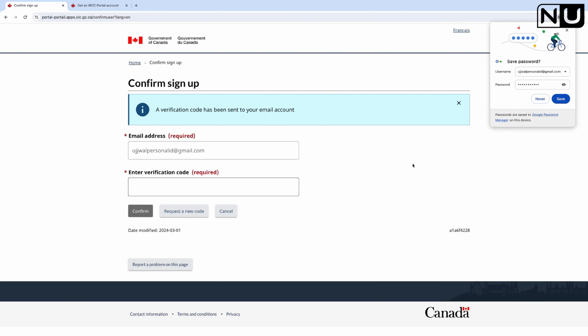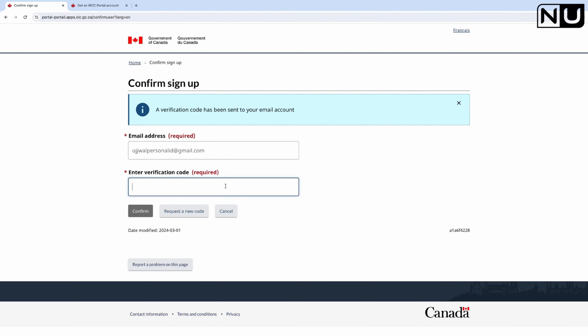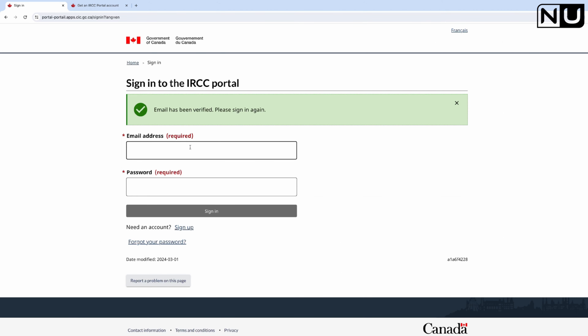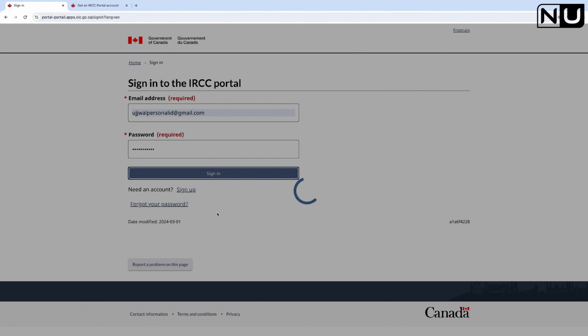The account has been generated and a verification code has been sent to your email account. Go to your email, check the code, type it in here, and confirm. The email has been verified. Now please sign in again - write your email ID and password and sign in.